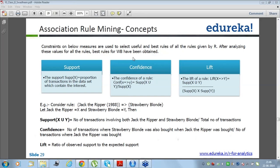Lift is the ratio of observed support to expected support. When lift is high between two values, it reveals something extra — something we did not assume based on general business domain knowledge. We might not have even thought these two items should be sold together, but still people consistently buy them together. For example, if you see a high association between milk and beer bottles — that gives you my point.